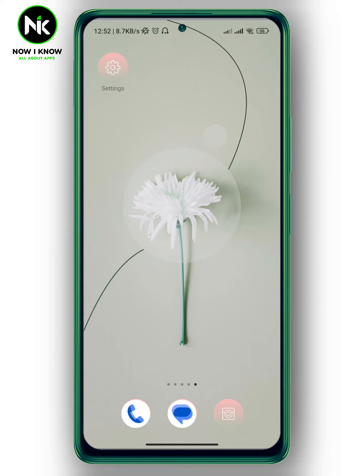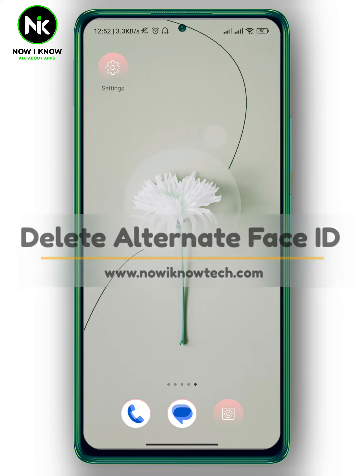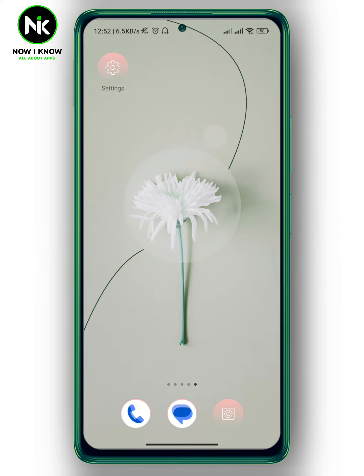Hi, it's Nina. Hello and welcome again on Nowayino channel. In today's video I'm going to show you how to delete alternate face ID. So let's get started.